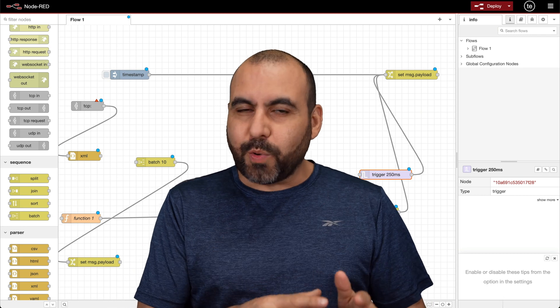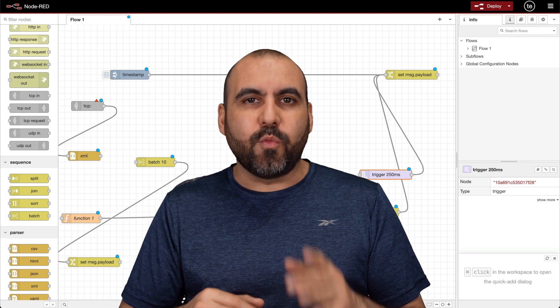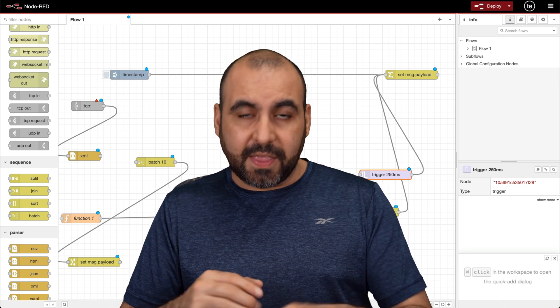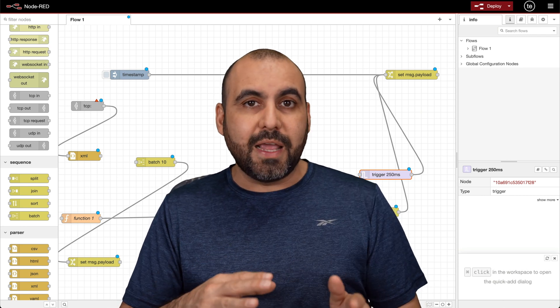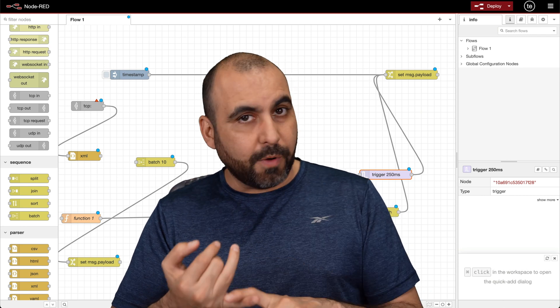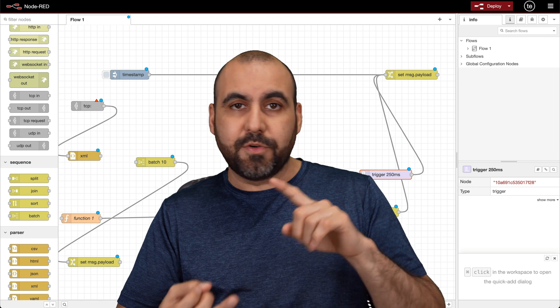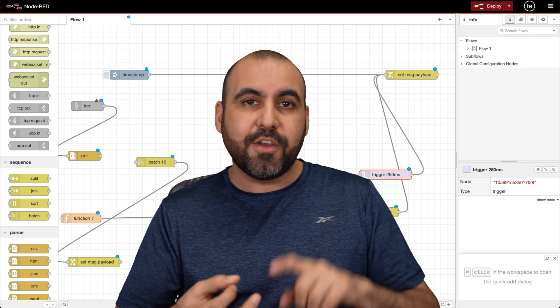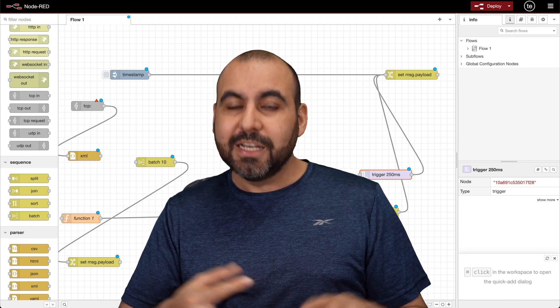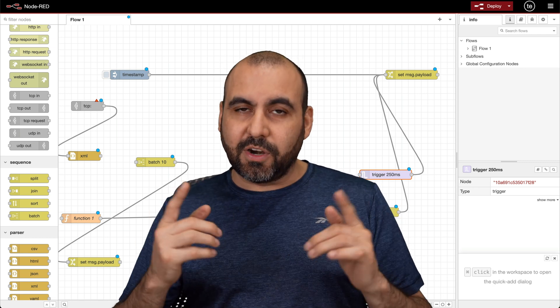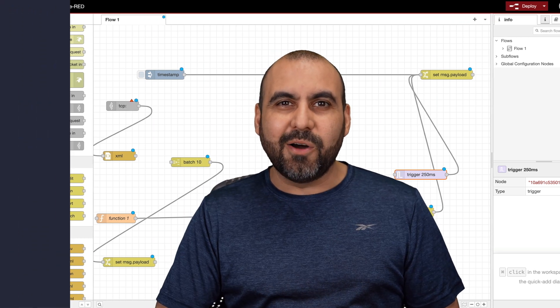Let me show you the easiest way you can get started with Node-RED. This way you can connect your smart home appliances, your APIs, and your IOTs. So let's get started right now.